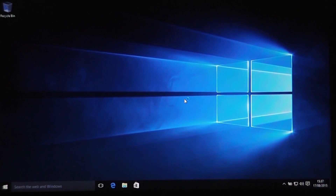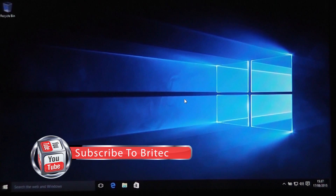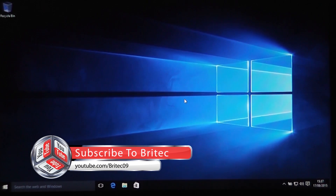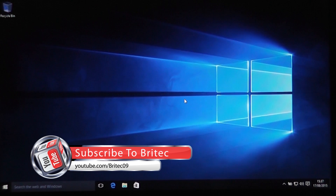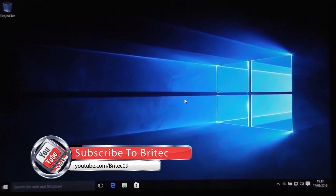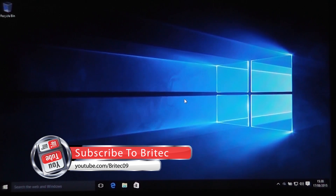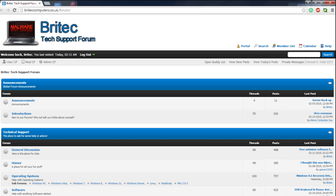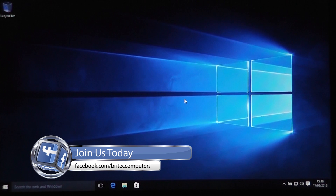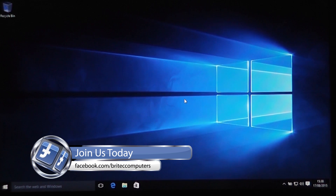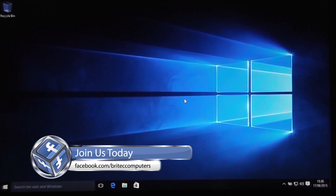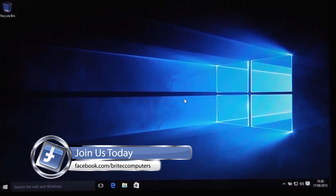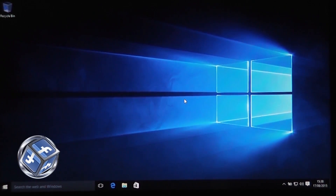I'm going to wrap this one up. I hope this video helped you out — my name is Brian from BrightechComputers.co.uk. If you enjoy these videos, hit the Like button as it really helps with visibility. Also hit Subscribe to be notified when I upload new videos. If you've got any video requests or problems with your computers, head over to my forum — it's free to join — or you can go to my Facebook fan page. Thanks again for all your support — I'll see you in the next video, bye for now.